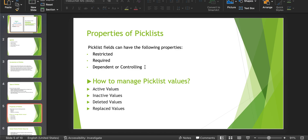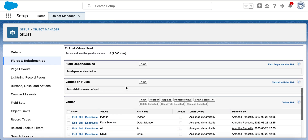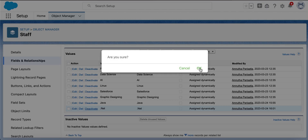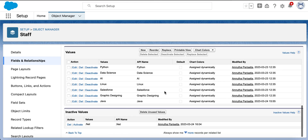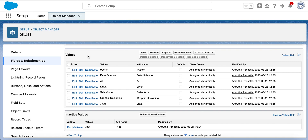How to manage the picklist values? Here in the Staff object, we have created a picklist field called Courses. These are the values we are having, and they are all active values right now. If you don't want any of these values, you can just deactivate it so that the value moves to the inactive values section. Active values are the values that appear as an option in the picklist field when creating a record. Inactive values don't appear as an option but are not removed from the org. If some existing records have those values, instead of deleting the value, we should deactivate it so that the existing records are not affected.